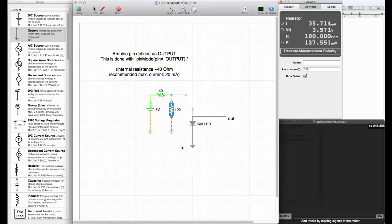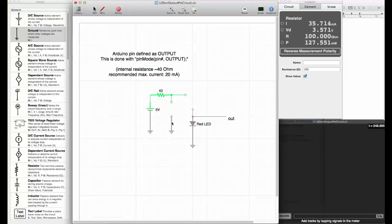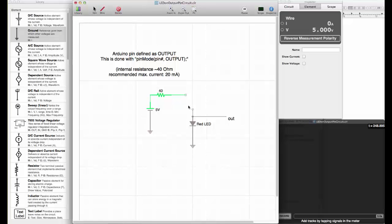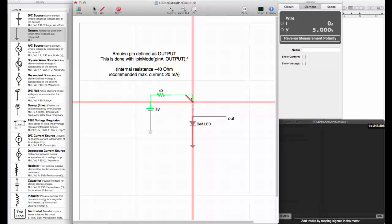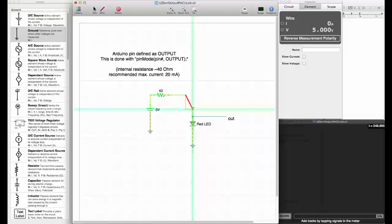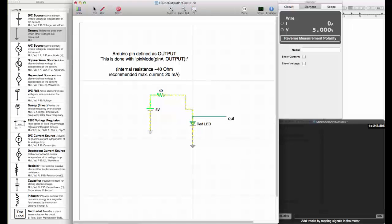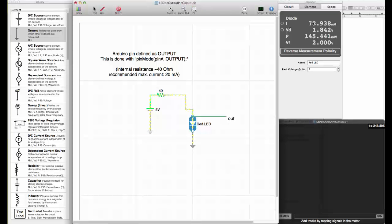Let's see what happens if we connect a diode. Let's remove the resistor and connect the diode. We see now the current is flowing through the diode. We have 78 milliamps.